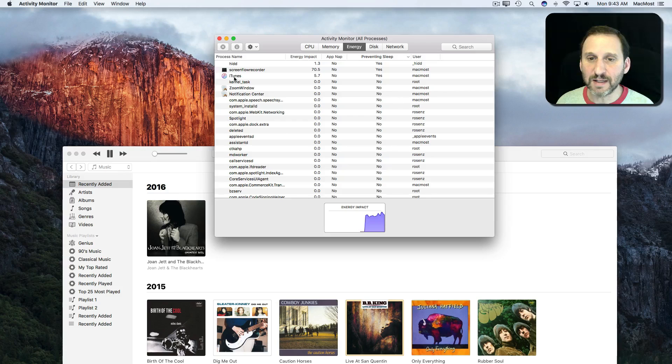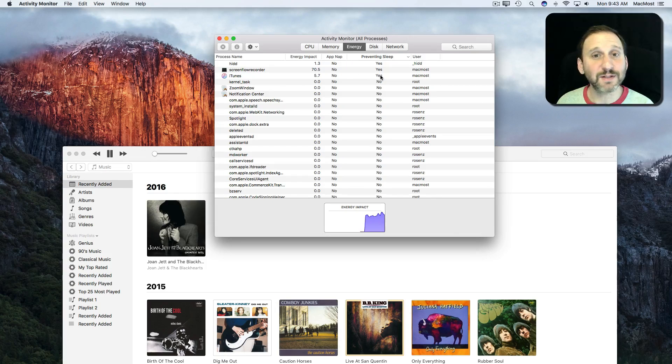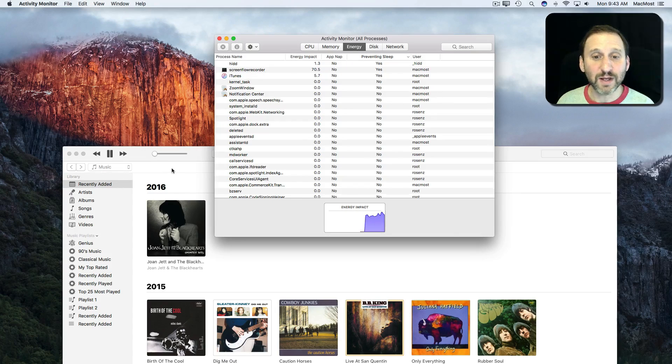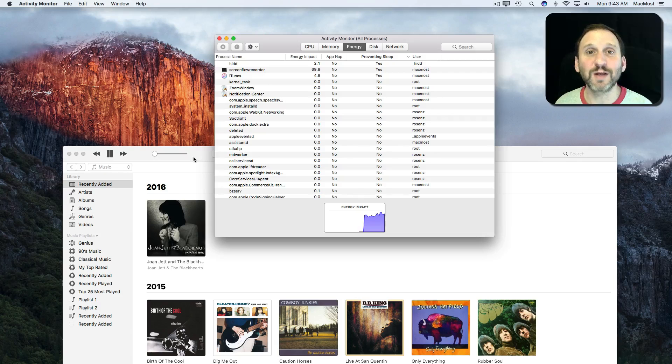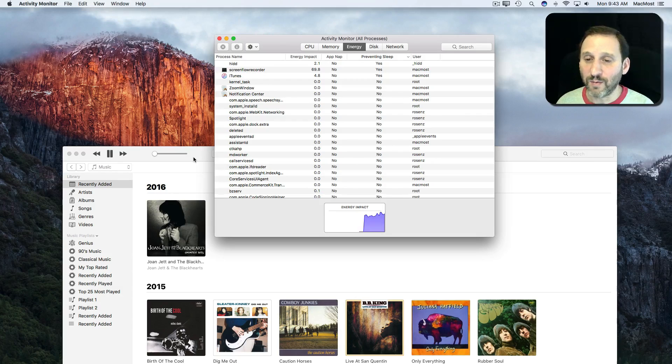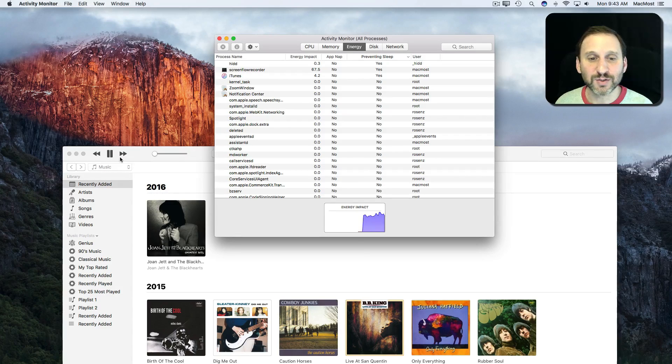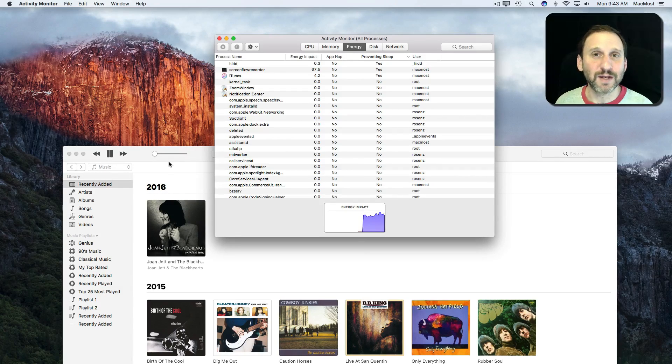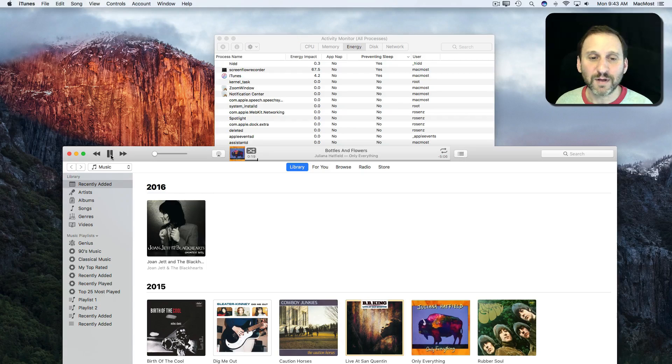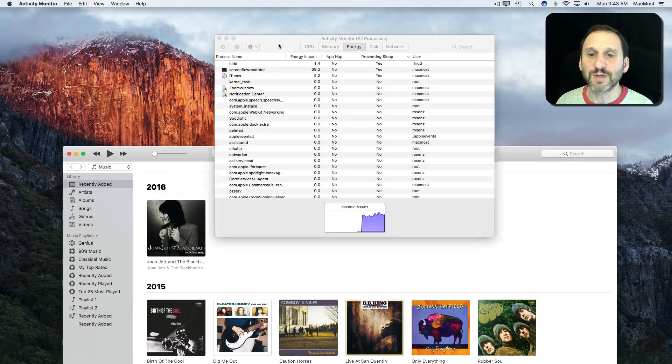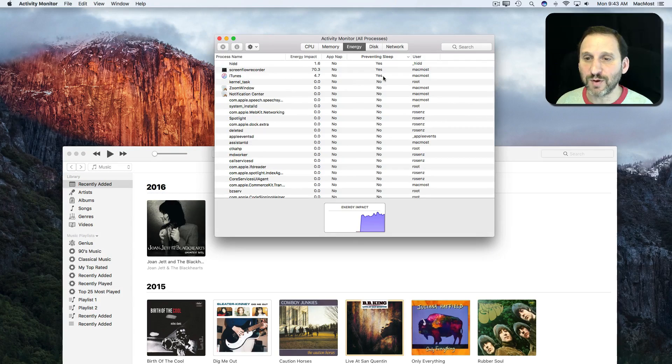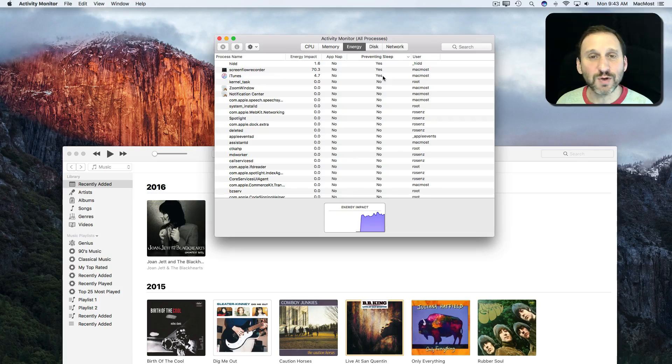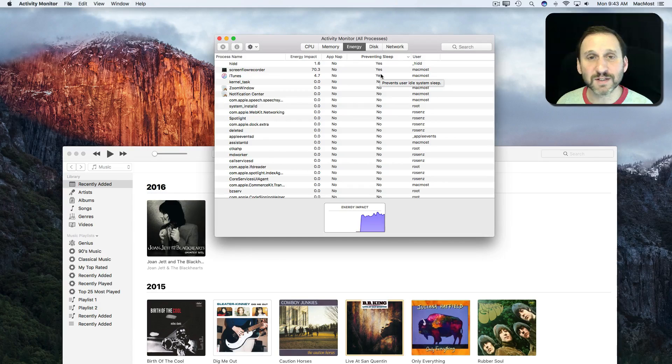You can see there it is, iTunes with a Yes. Because I'm playing music. Naturally you wouldn't want your Mac to go to sleep while it's playing music. You want it to keep playing the songs. So it will wait until the end of the album or if you were to stop the music, then eventually iTunes would change to a No and disappear off of this list.